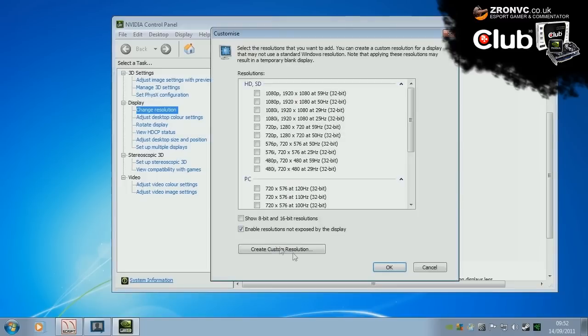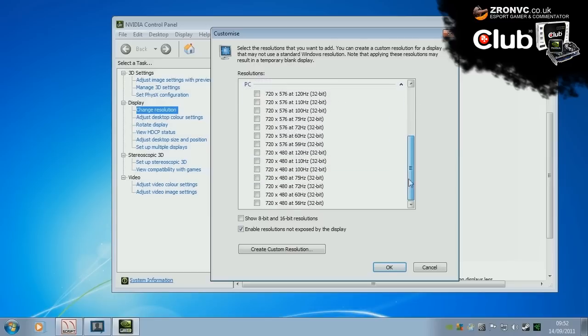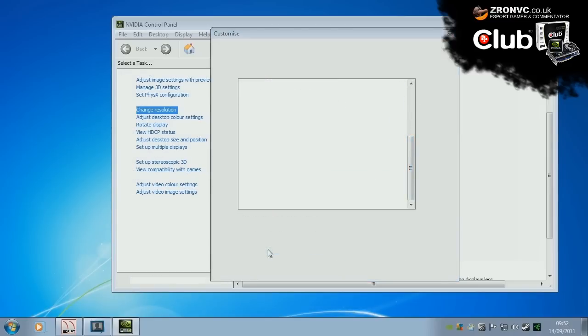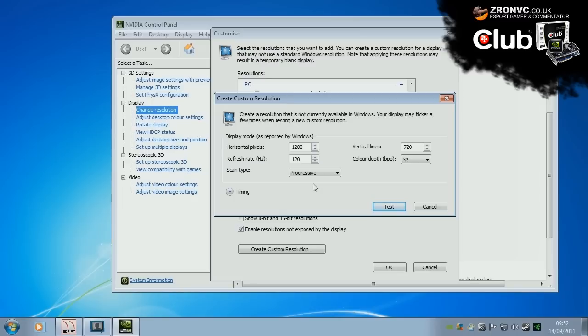Click customize. You probably won't be seeing it here under PC. So create custom resolution. Now you have to be absolutely positive on what settings your monitor does support because you can damage hardware. A quick or thorough Google search should provide you with enough information on your monitor's manufacturer's website.